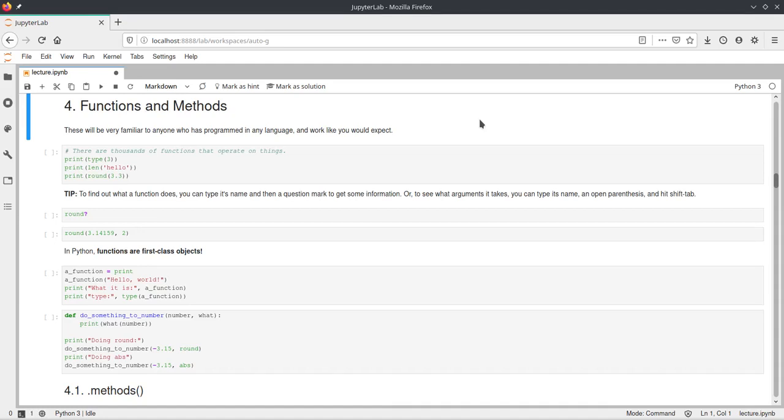Hello. In this video I will talk about functions and methods in Python. This video will just be concerned with calling them and what they actually are. There will be another video about how to write your own functions and methods in Python.